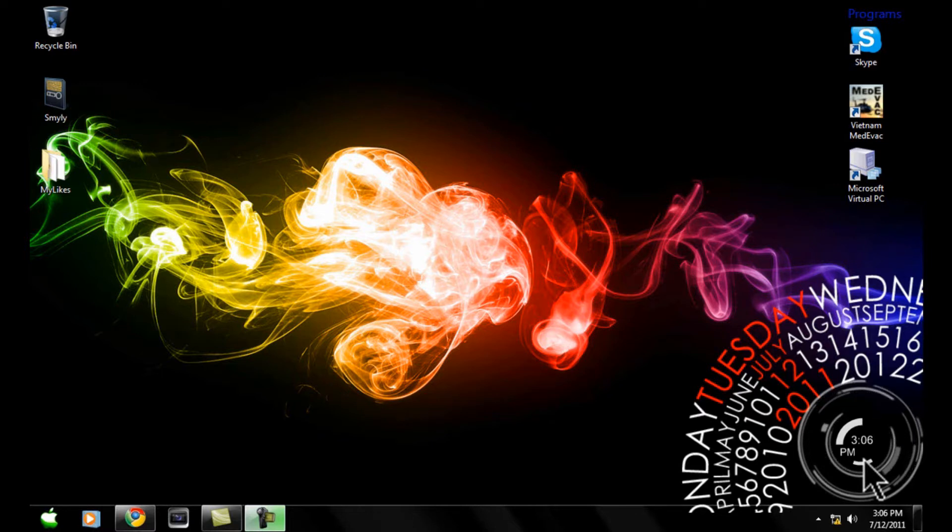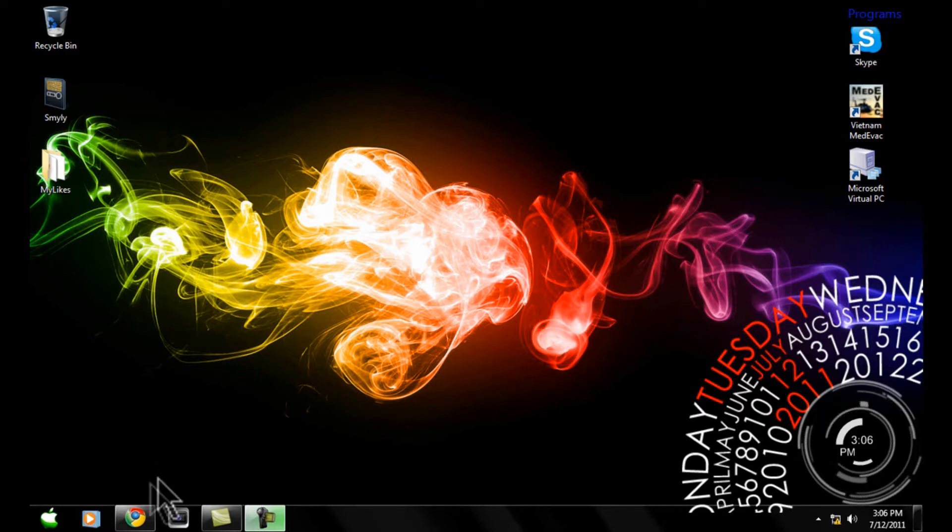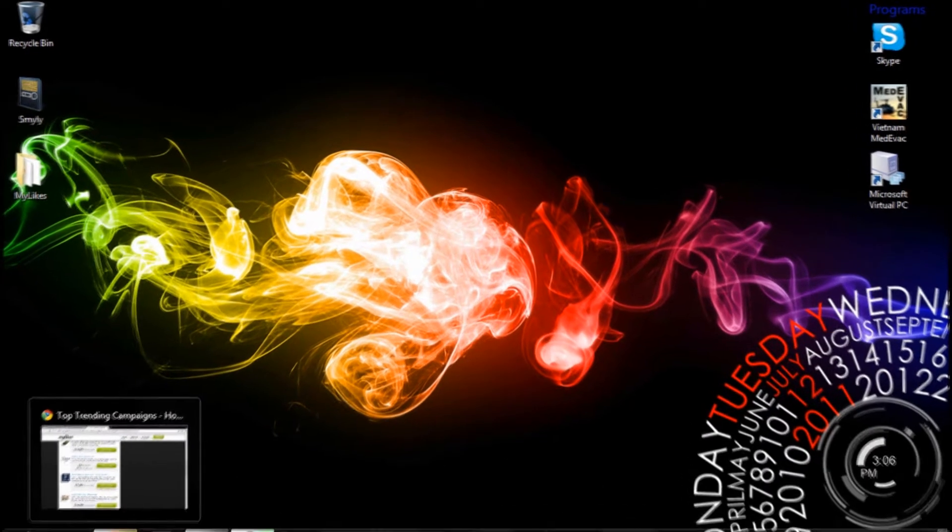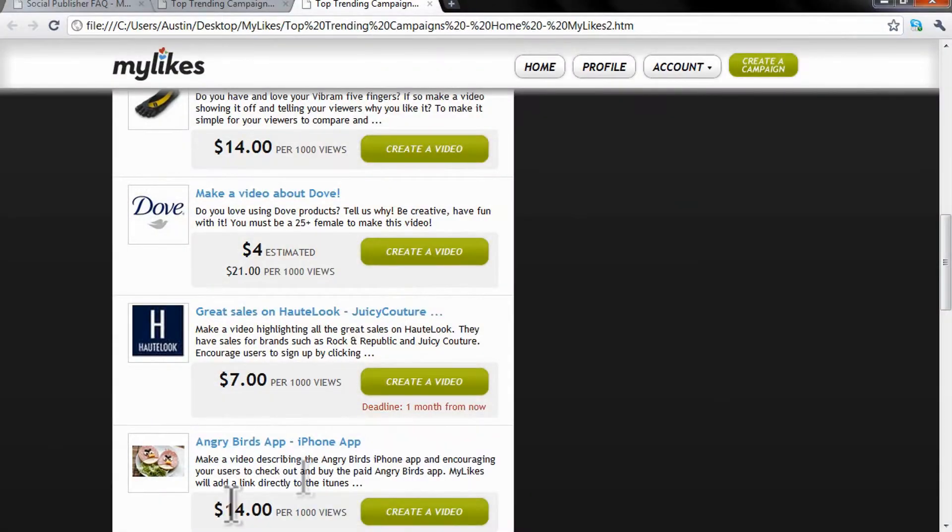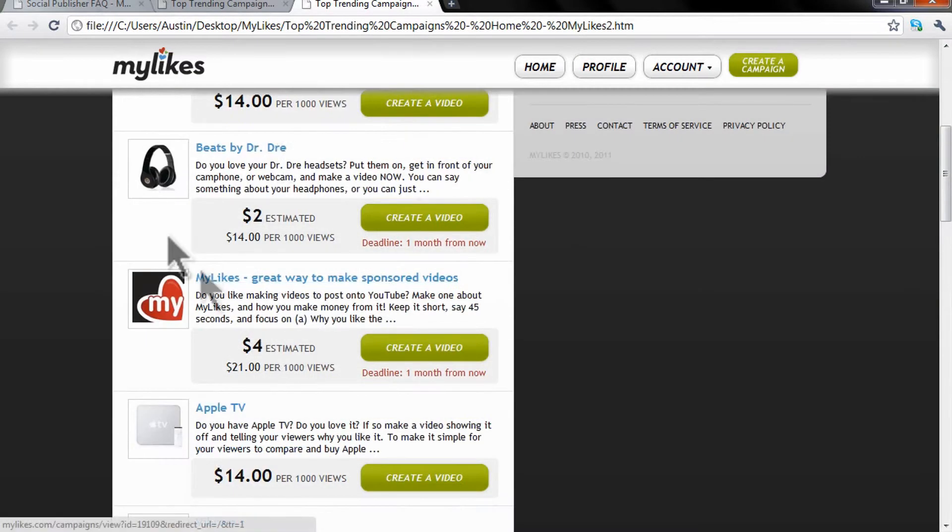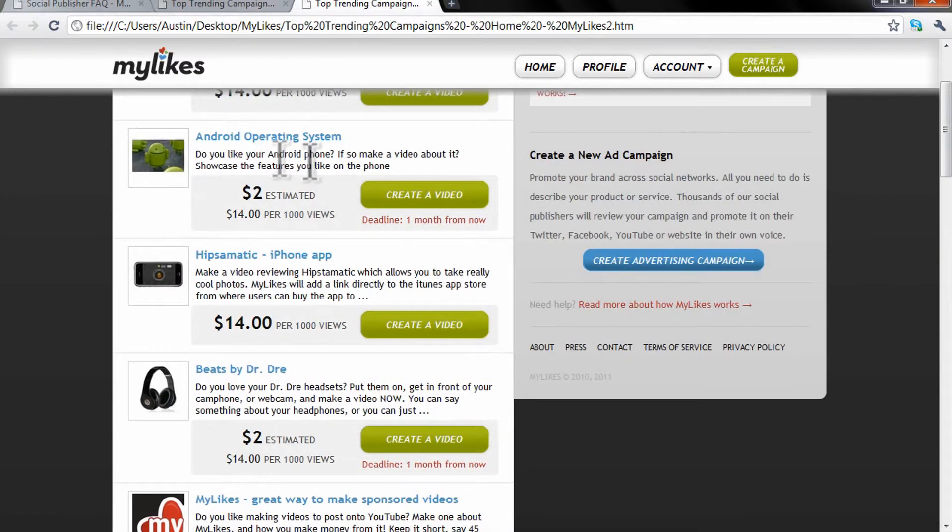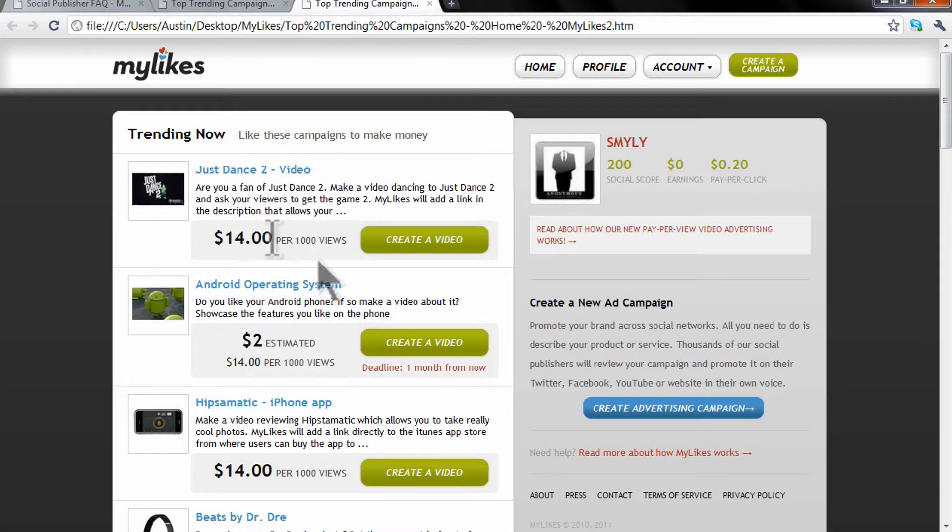And you get paid per the amount of views you have. I think it's like two cents per view or something like that, but it's different depending on what you're reviewing.